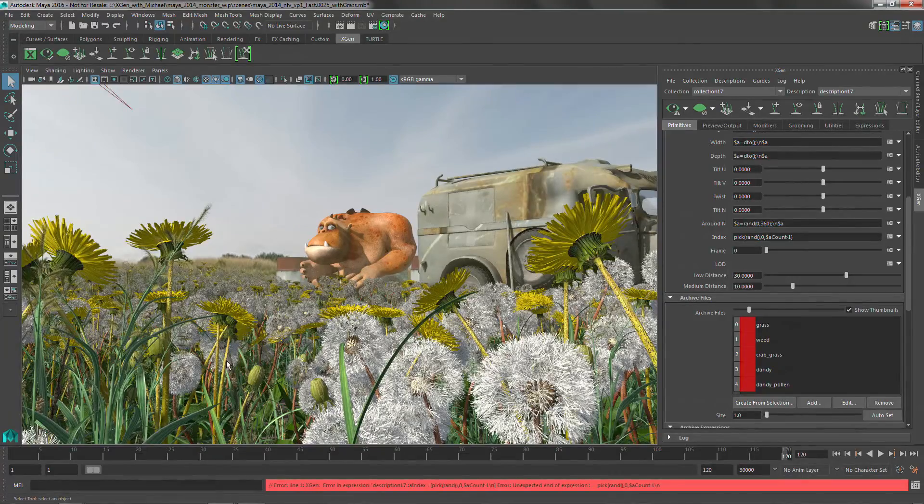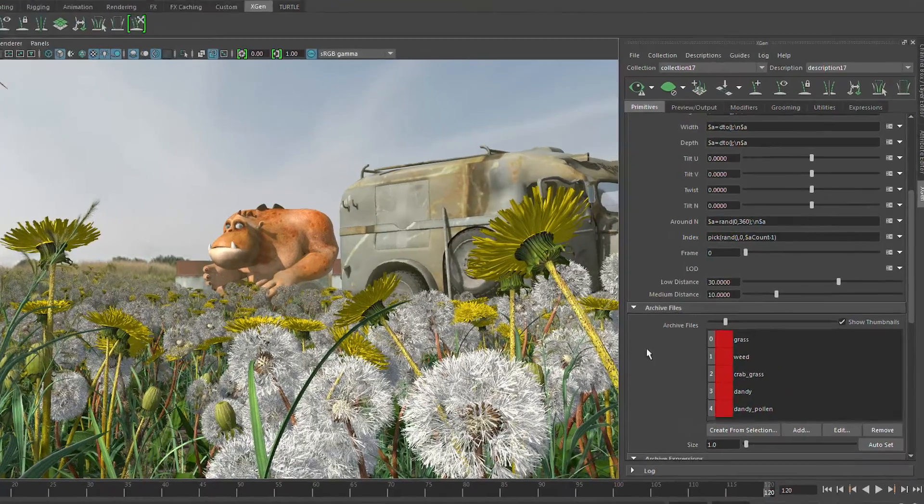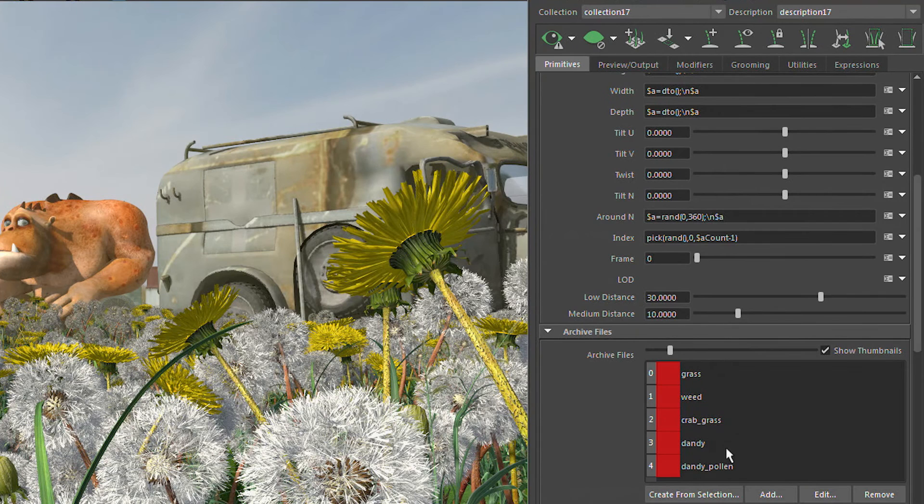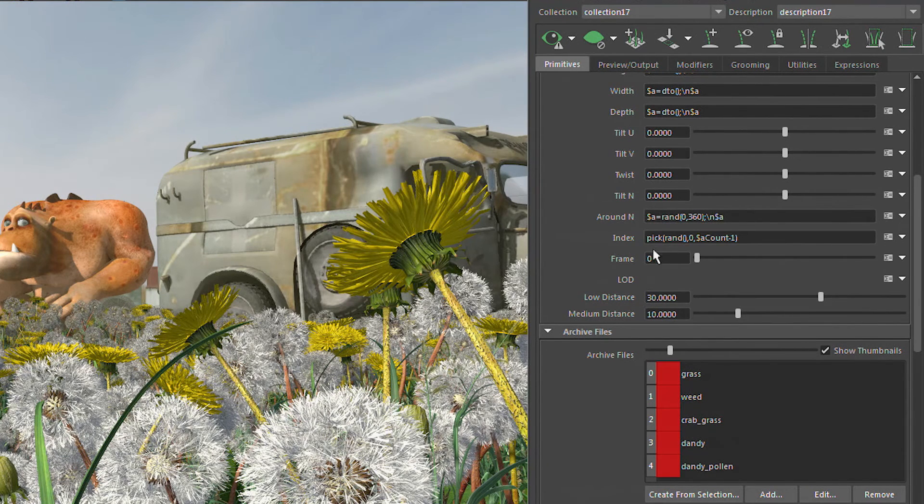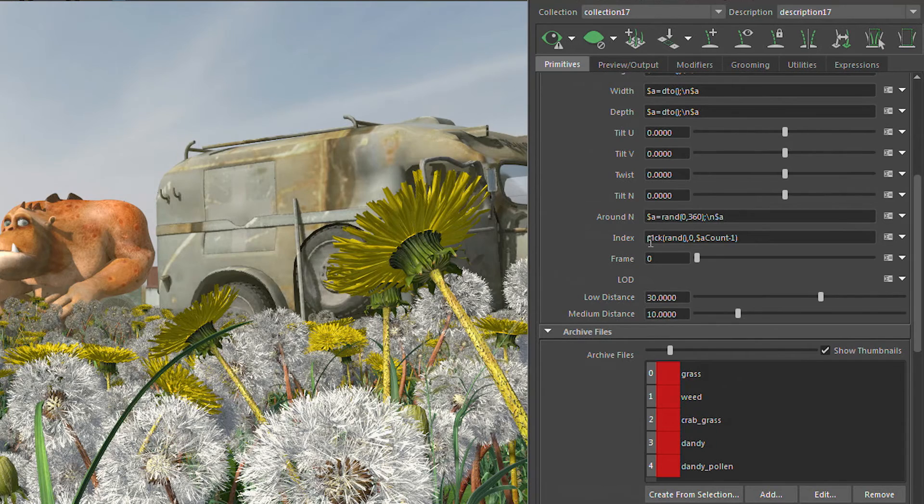In this last example, what we want to do is we want to get a little bit more control over the random distribution of these archives. So in this scene, we've got a bunch of XGen archives that are being loaded in for grass, weeds, crabgrass, dandelions, and the dandelion with the pollen. And by default, it's going to be randomly picking a number. This index number is going to be driving the distribution of those guys. Well, the pick is weighted, but it's weighted evenly depending on how many are in the list. So each archive object in the list is going to get the same distribution weight. But you can push the weight on that by adding percentage values after the minus one.